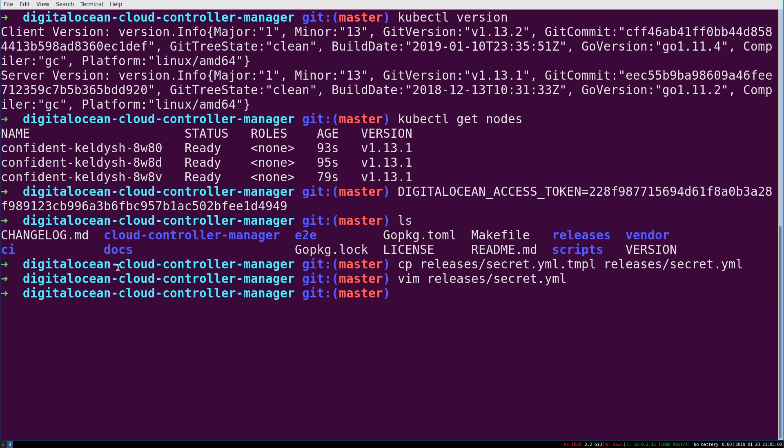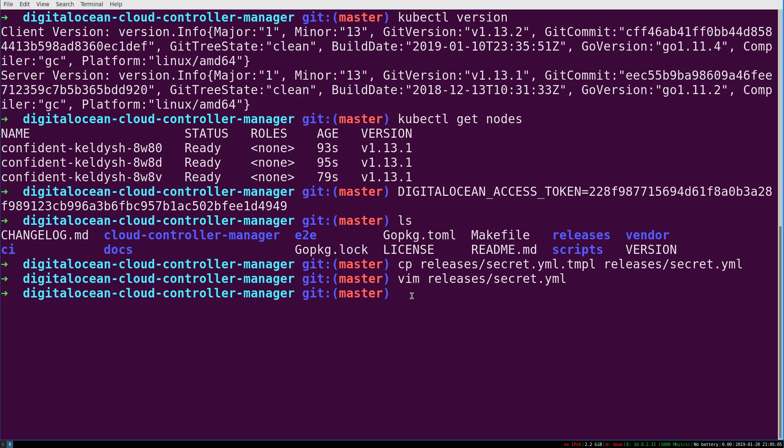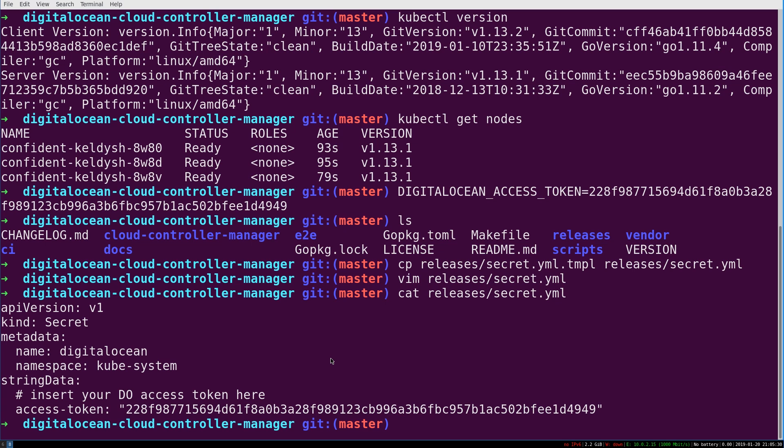I'm going to write and quit. And again, from this DO Cloud Controller Manager or CCM repo that I've downloaded, now I can actually run some stuff. So that file, that secret YAML file, which I will cat here. Again,